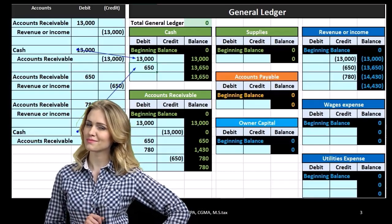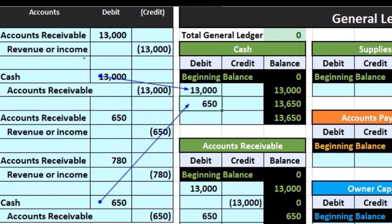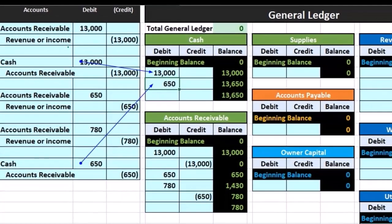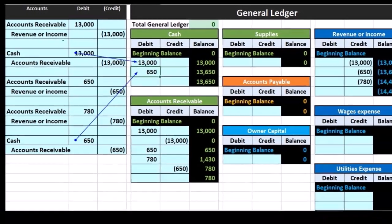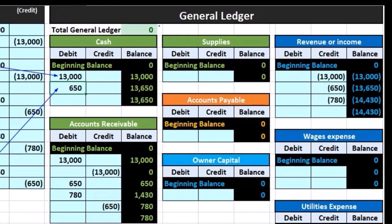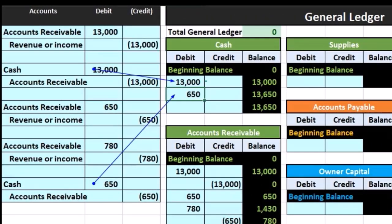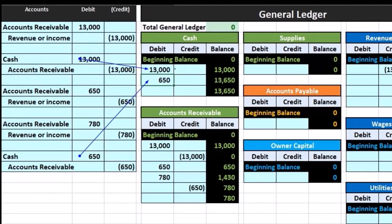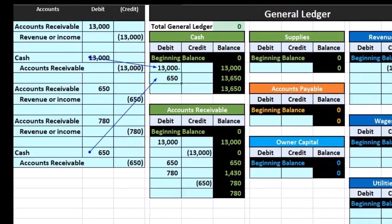Everything posted in the general journal — remember our terminology: this whole sheet is the general journal, that's where we post journal entries into — the process of recording journal entries is called journalizing. Then we need to get that information to the general ledger; we call that process posting. So when we pull information over to the general ledger, we call that posting from the general journal to the general ledger. We post the journal entry from the general journal to the general ledger account of cash in this example.